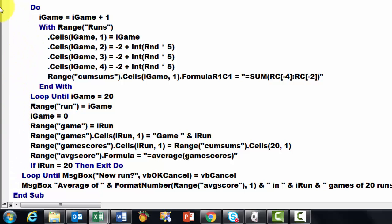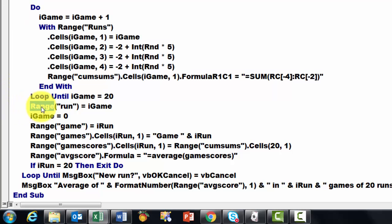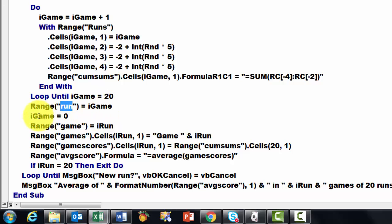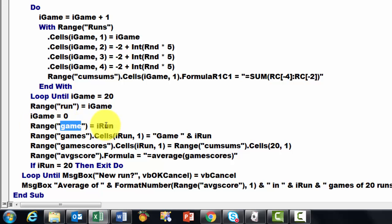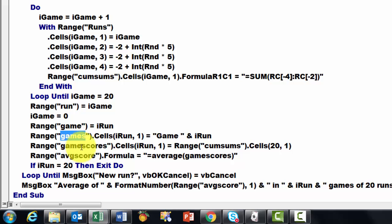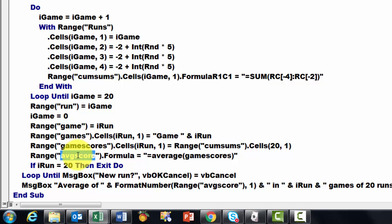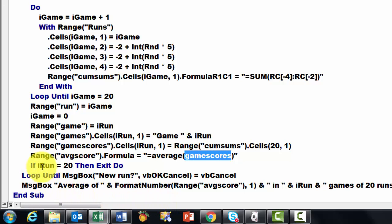Then when that second loop is done, we put in the range Run, the game number. We set iGame back to 0. Then we put in range Game, the iRun number. Then in the range Games, I put which game it is with the number of the run. Then in the game Scores, I take the range from the cumulative sums. In the average score, I put the formula the average of the game scores. If the run equals 20, then we exit the do loop. We loop until, we discussed that already.